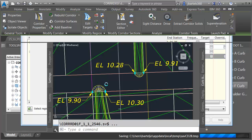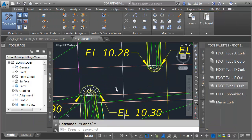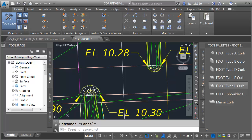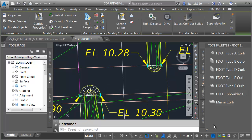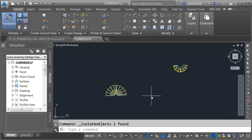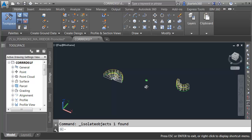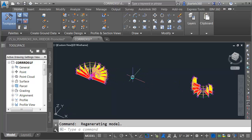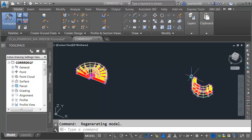We'll rebuild the corridor and zoom in to take a look — this looks good. I'm going to select the corridor and use the Isolate button to isolate this corridor on screen. I'll close the palette to free up some space. I'll hold the Shift key and the mouse wheel to orbit this around in 3D. What I'd like to do is create some feature line targets — one that represents the edge of pavement on each side.